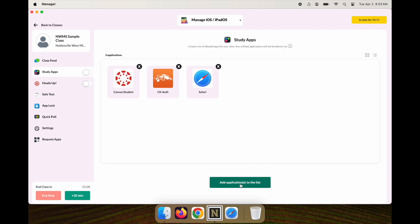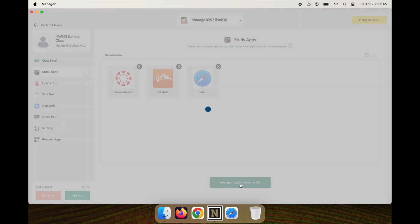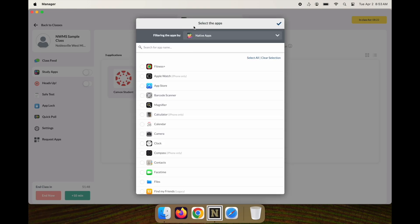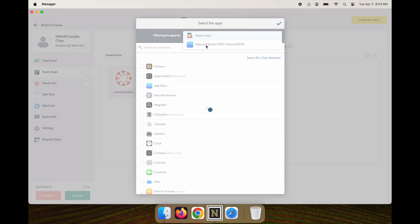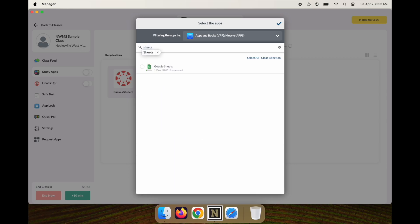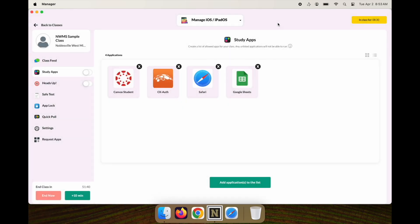Let's say you want to install an app that students don't have on their device but we've already purchased through the app store. You can click on add an app. This time I'm going to search for Google Sheets in our token, so I'll type in Sheets, select that, and add it to my Study Apps.